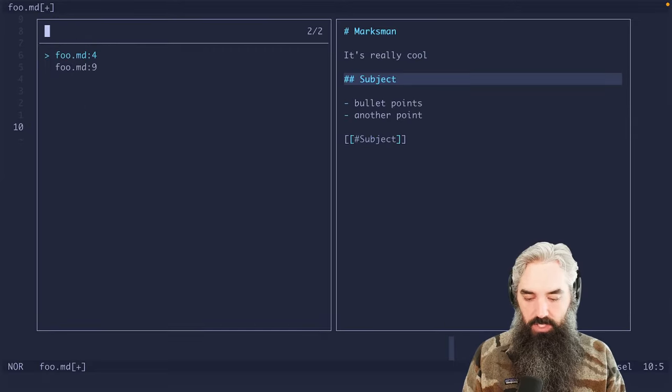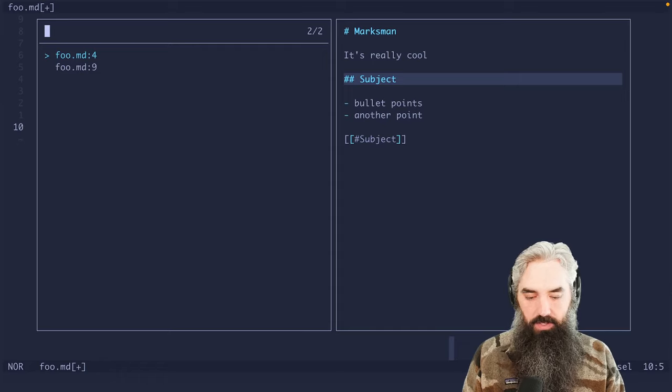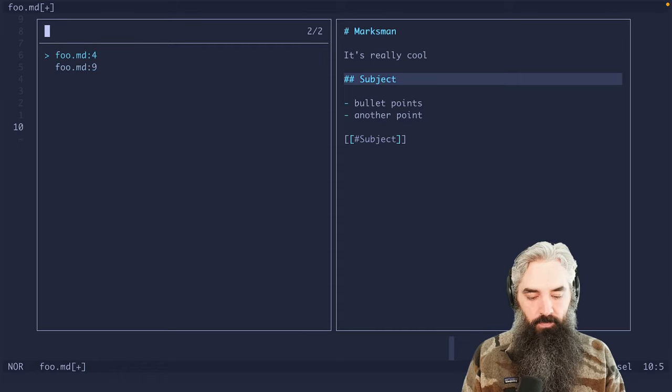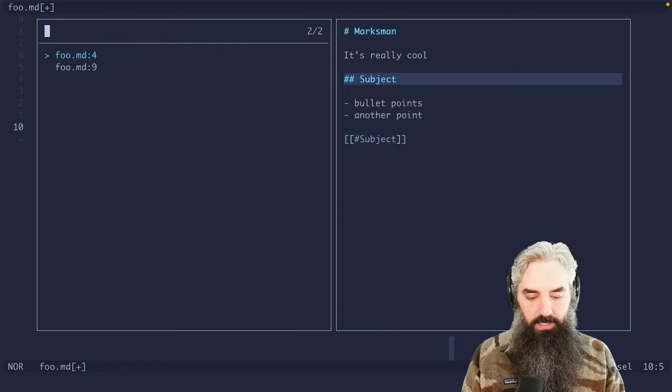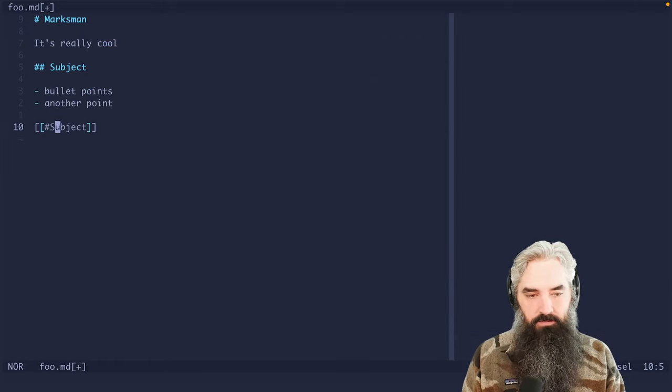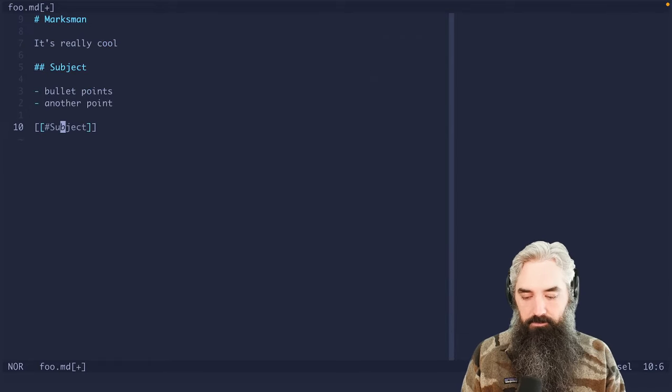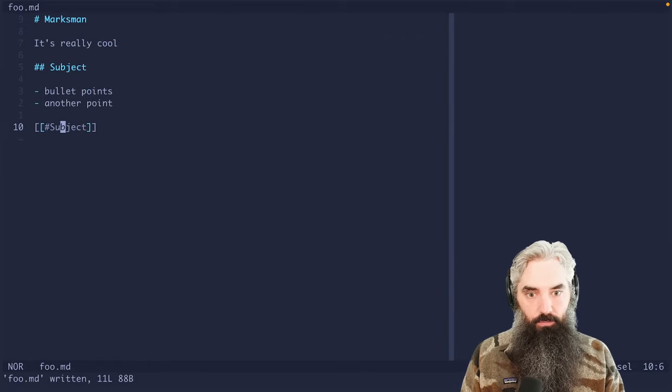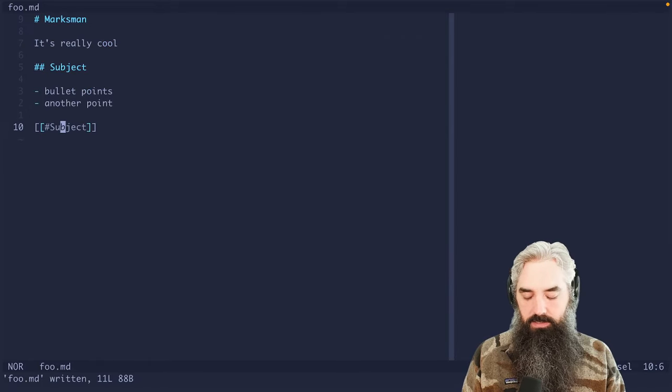And if I do GR, then you can see that I'm able to open up and see all the references to subject. And that's like really nice.